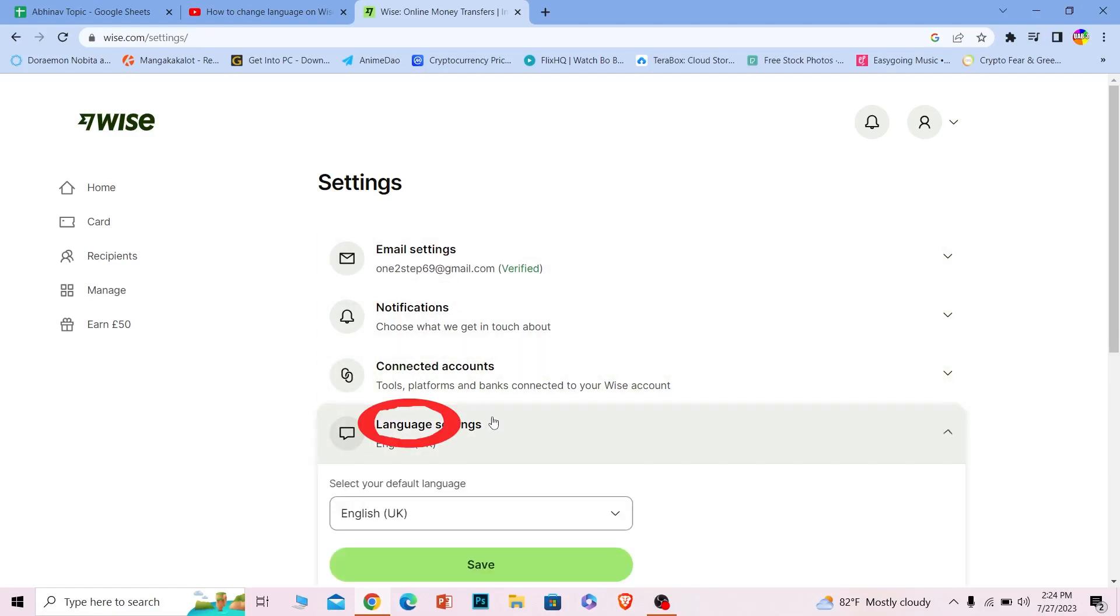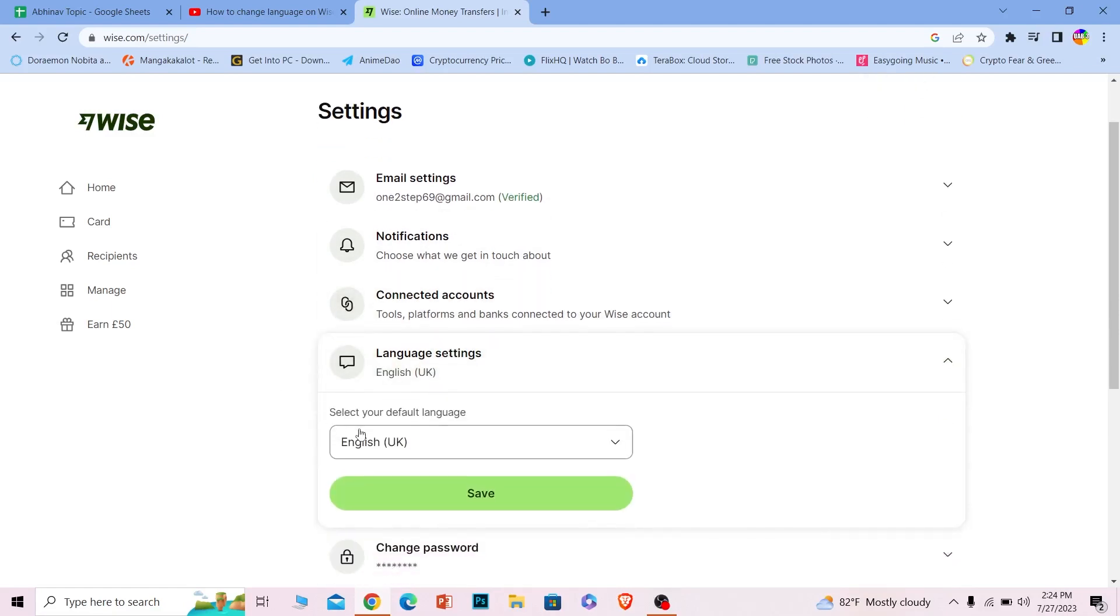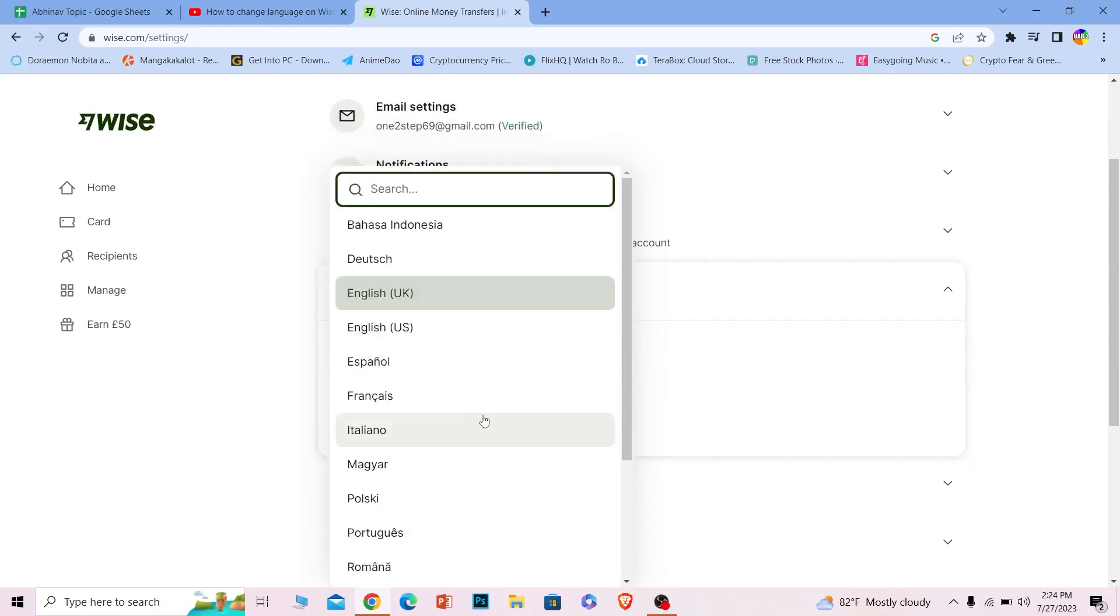You want to click on Language Settings and the current language you're using is going to be displayed over here. But we don't want that, we want to change it, so we can click on this and it's going to show us all the options available.